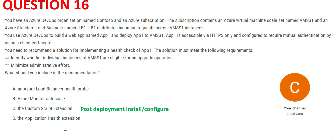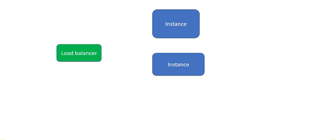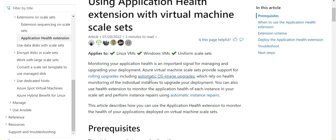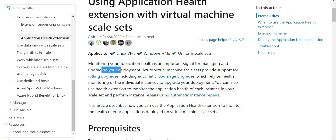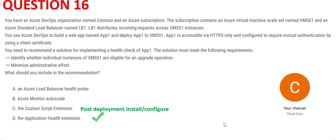Option D, Application Health Extension, is what is required in this scenario because it does the monitoring of your application health. One example use case is managing and upgrading virtual machines. So this is the right answer.